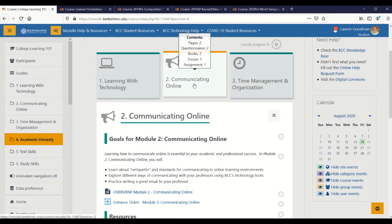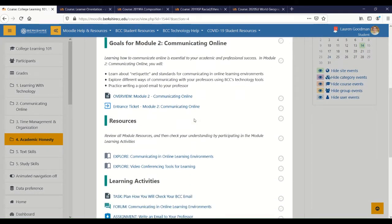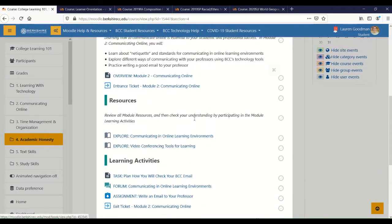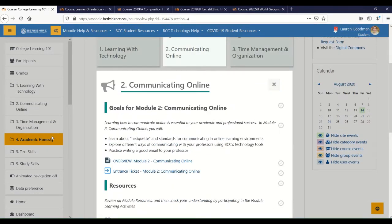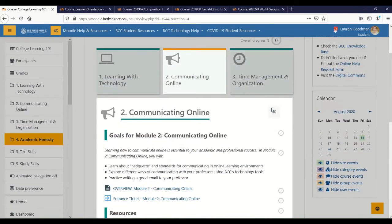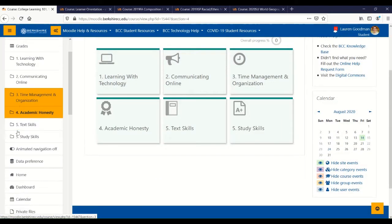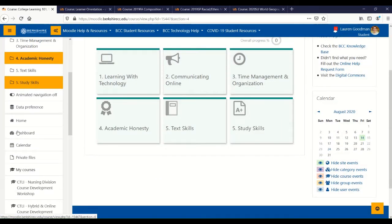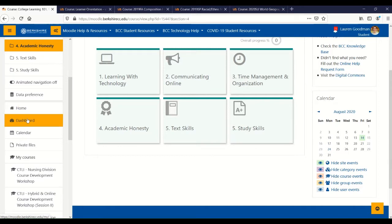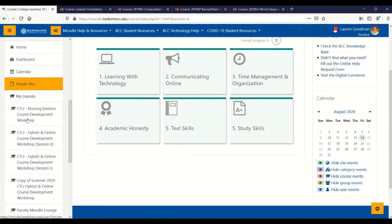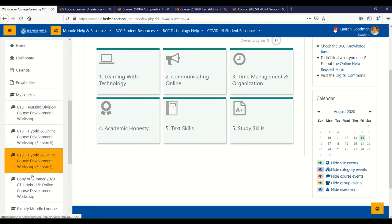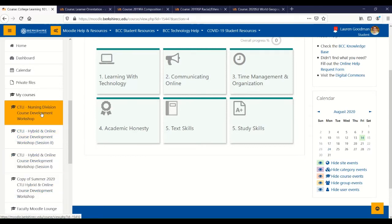I can also click into a section right here in the center of the page. If you click on Home or Dashboard, those will bring you to all of the Moodle courses you're enrolled in, so that's a really easy way to navigate between courses. Or to make it even easier, you'll see the different courses that you're enrolled in right here under My Courses.